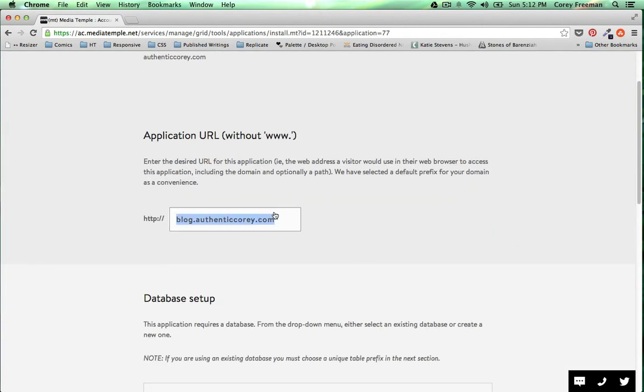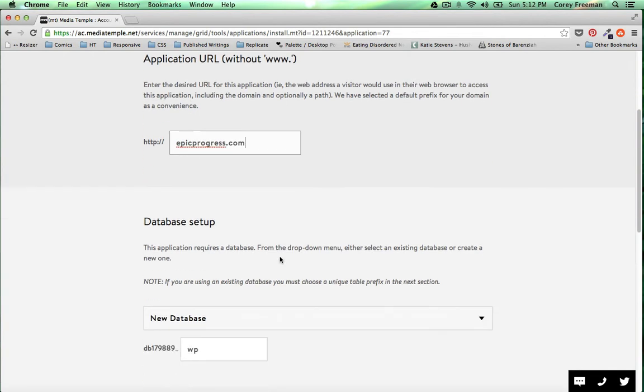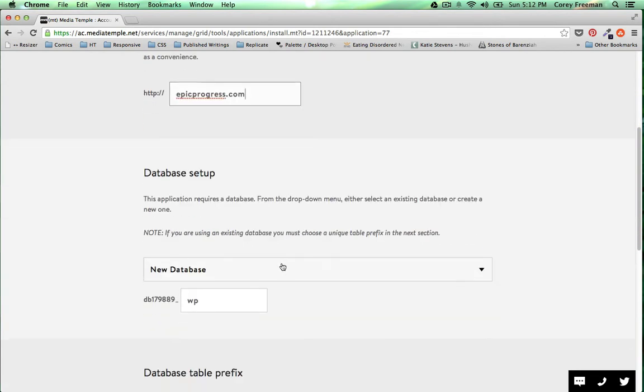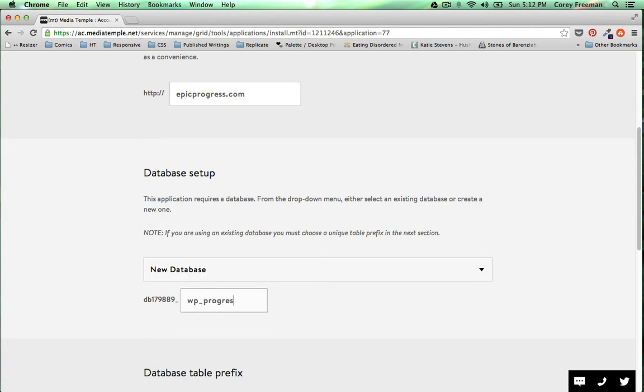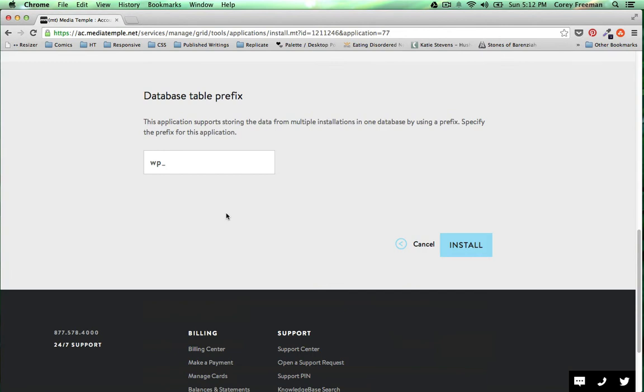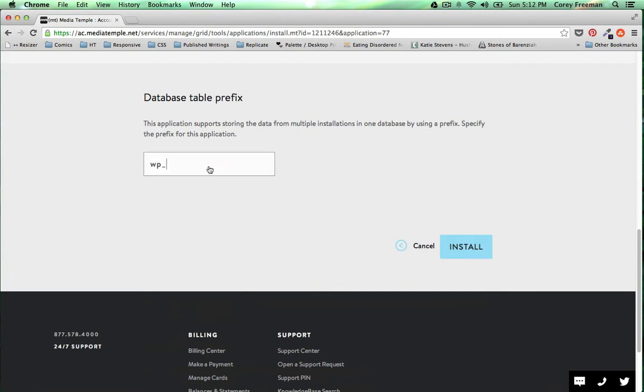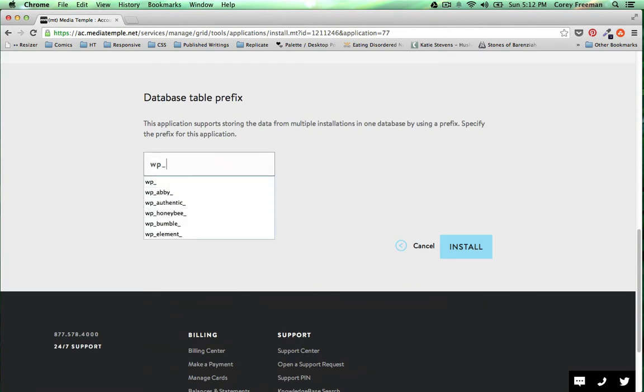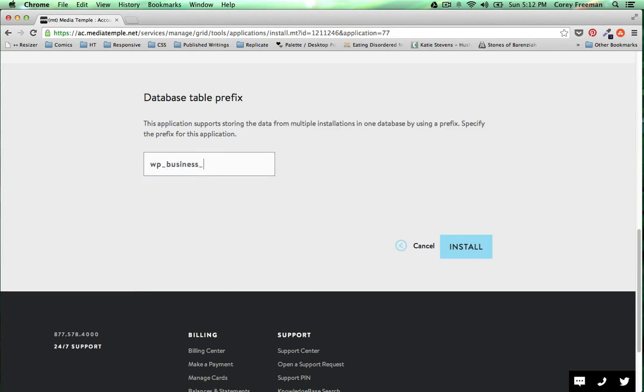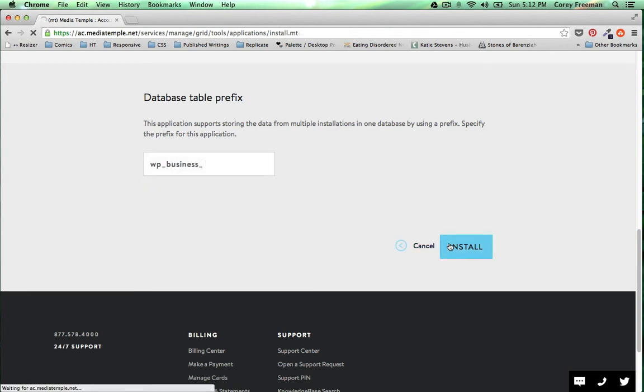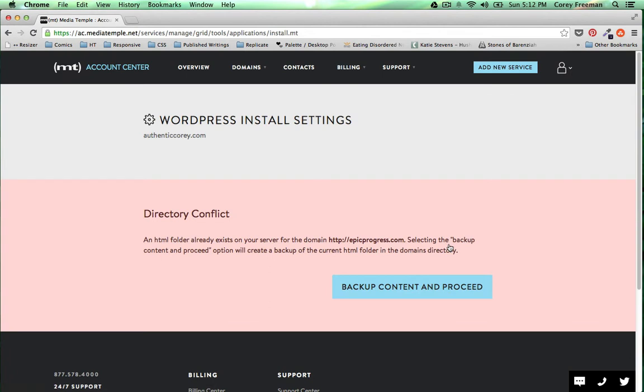Now I'm going to type in the domain and choose a new database. I'm also going to type in my own prefix. Let's try something, I don't know. This is just for extra WordPress security.